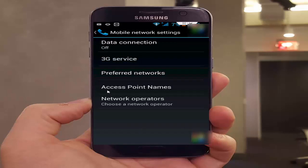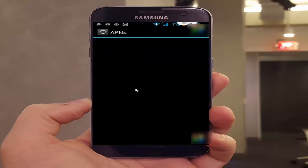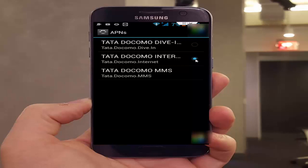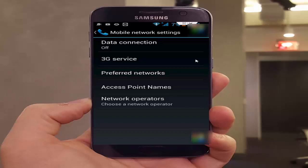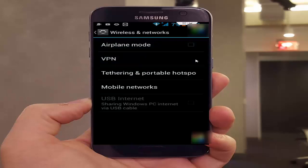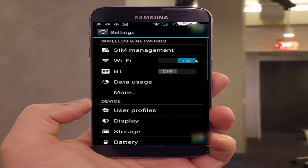Next, open Access Point Names. Here, select your network, then go back. After this, restart your phone.